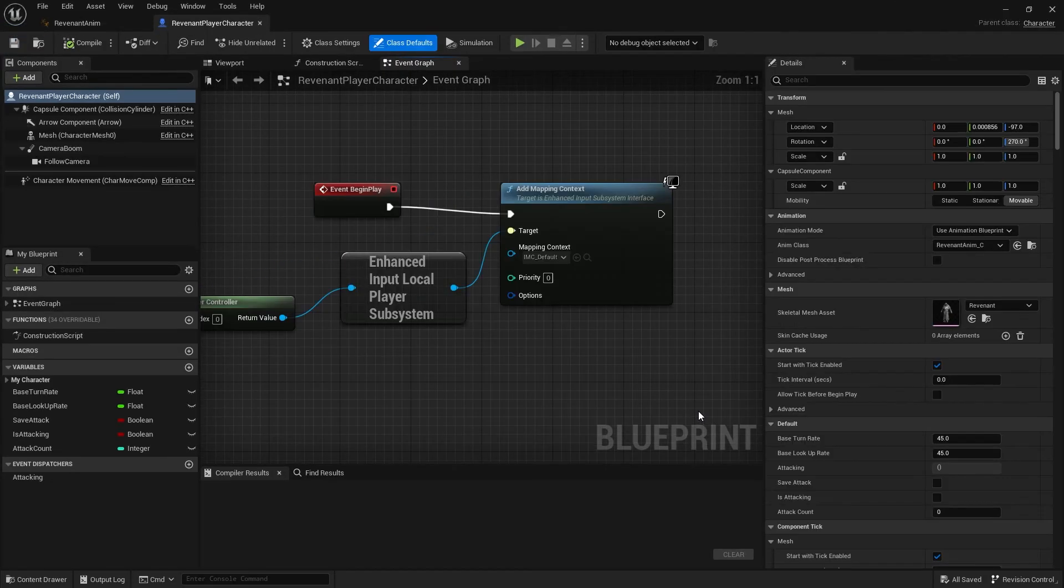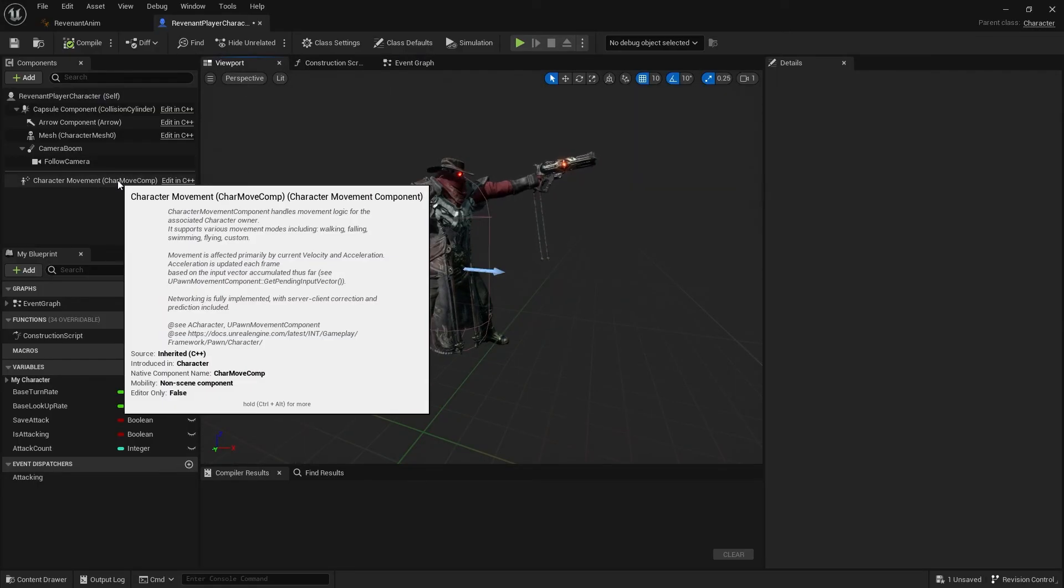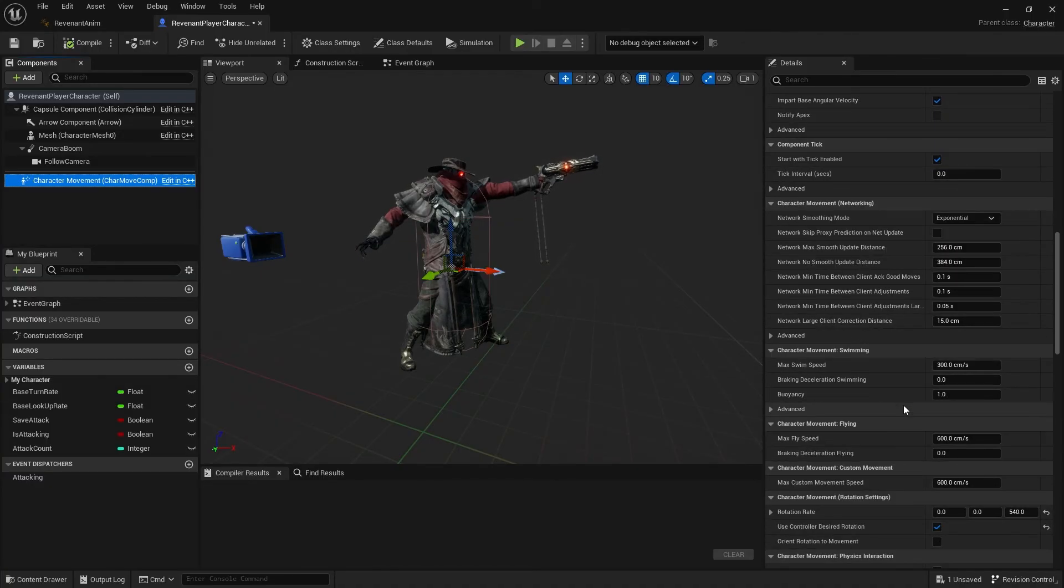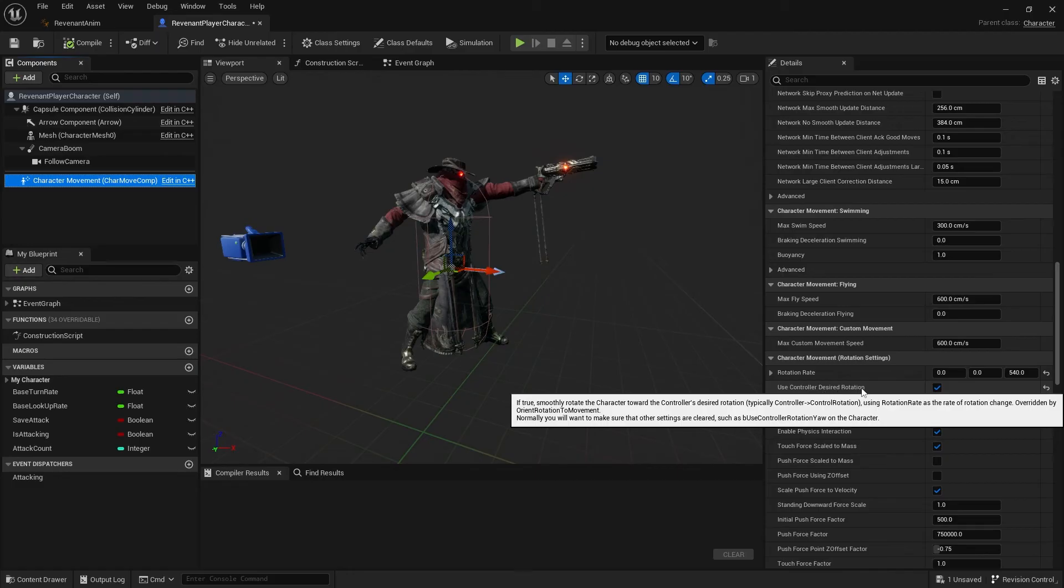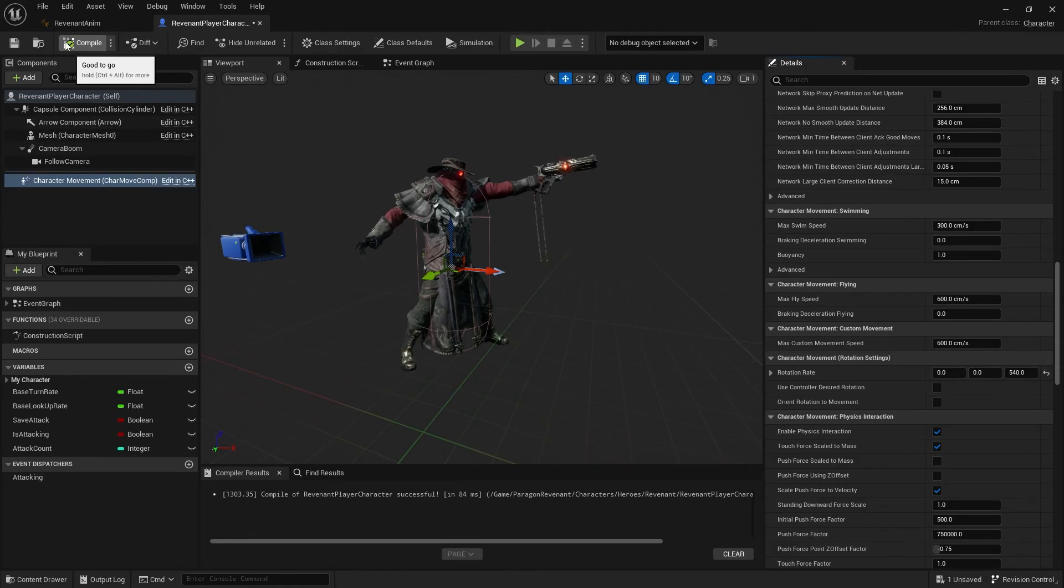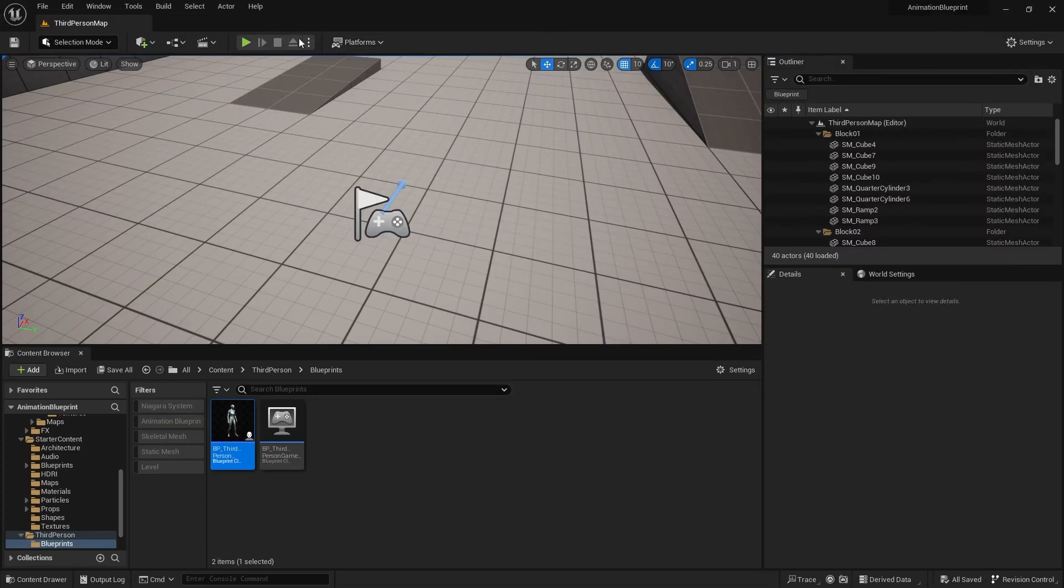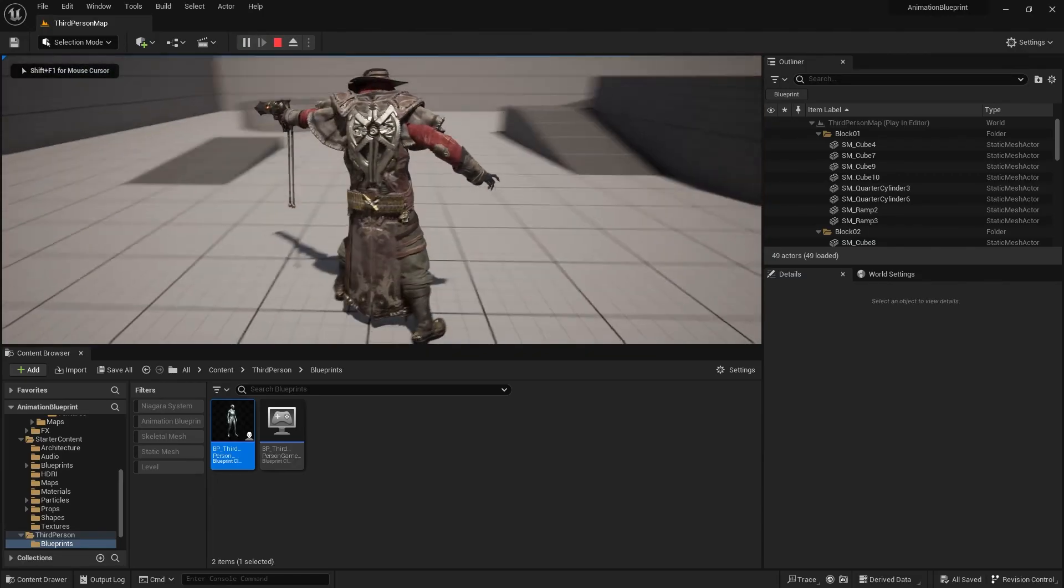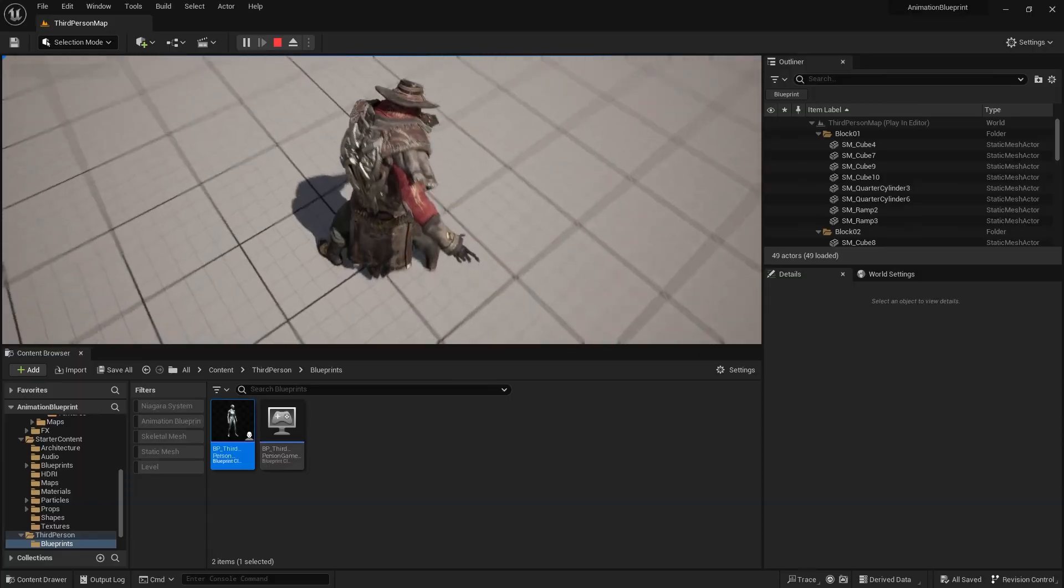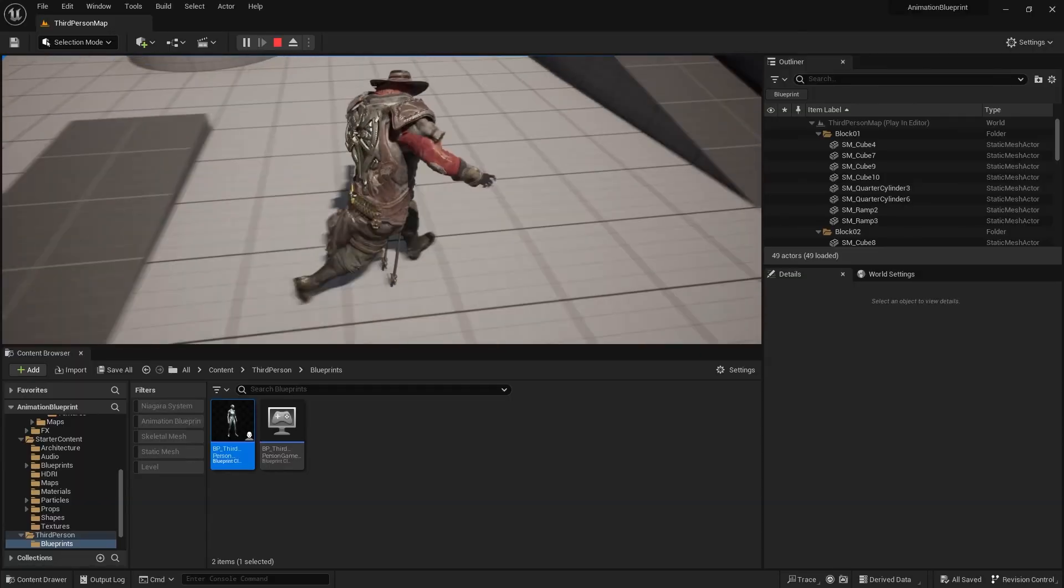And on here I'm going to go to my character movement settings, go down to rotation, and I'm going to turn use controller desired rotation off, so that way he won't turn when I'm turning. And hit compile on that one for now. And you can see now if I turn to the left he's going to aim to the left and to the right, down, up. You get this nice sort of movement going into it.